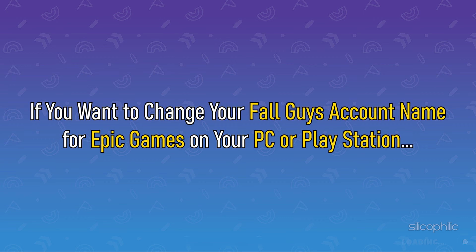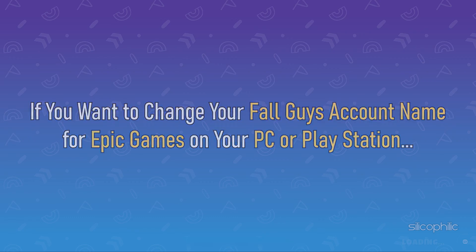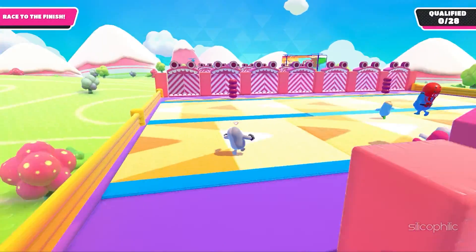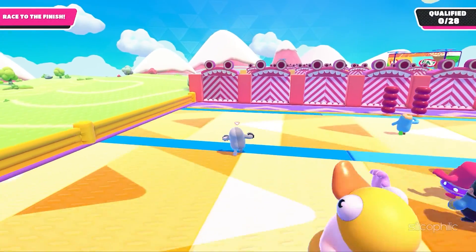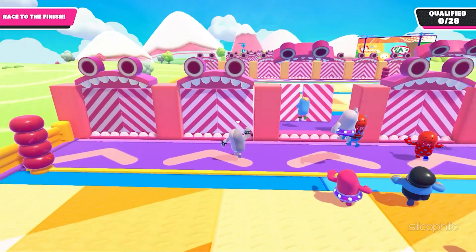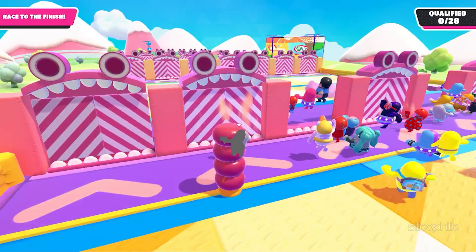If you want to change your Fall Guys account name for Epic Games on your PC or PlayStation, then we know how to do it. Watch this video till the end and learn how to do it easily.